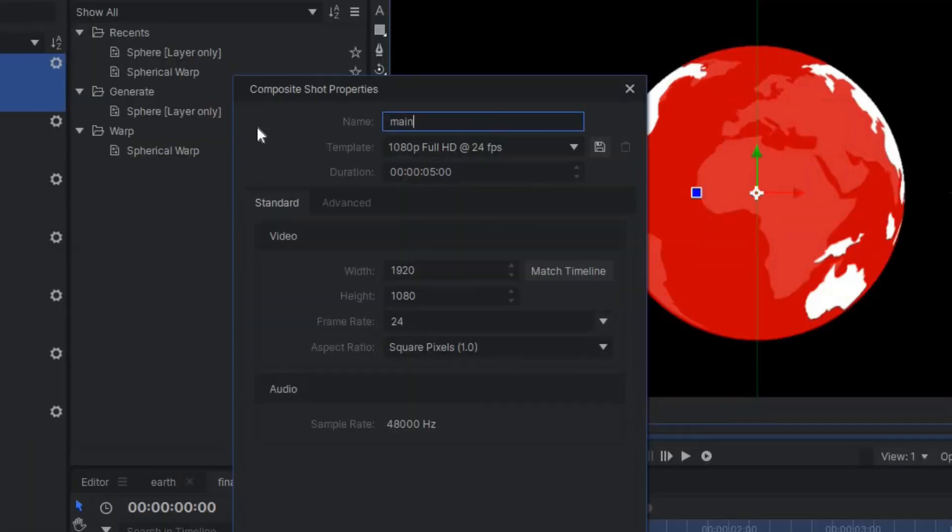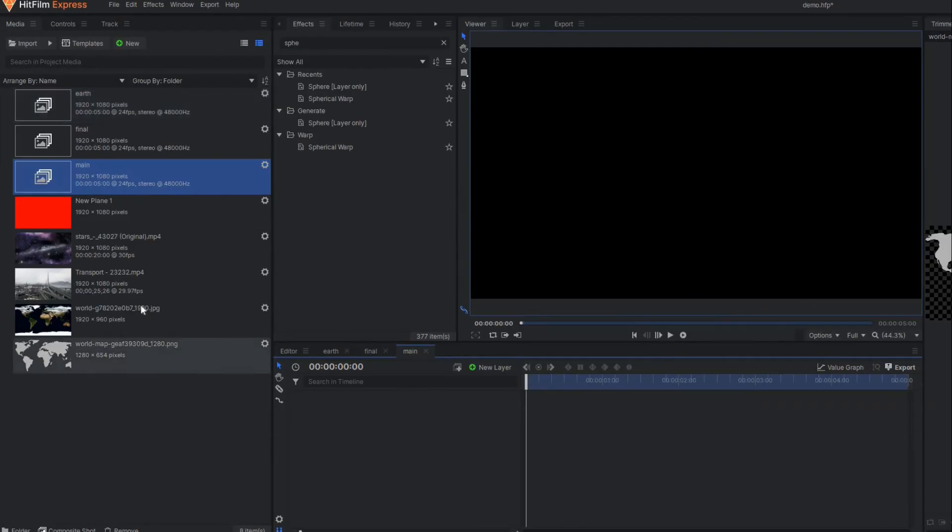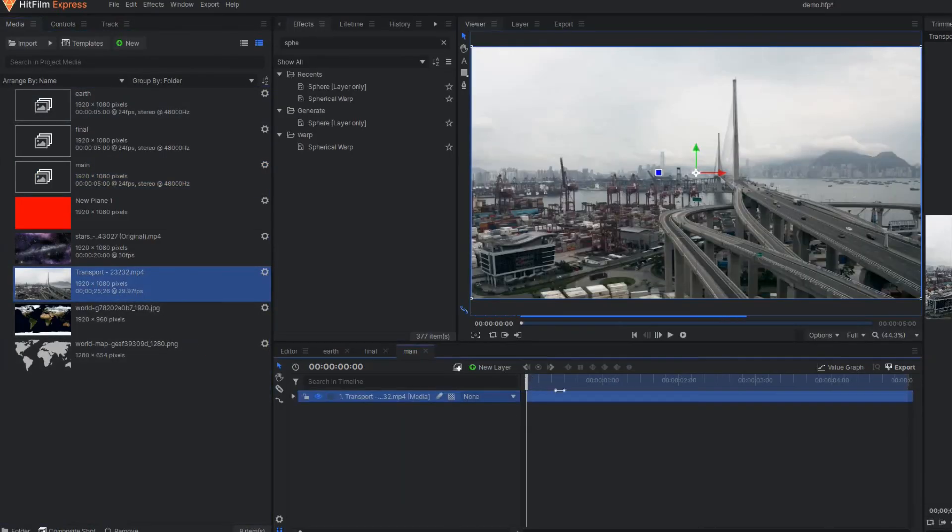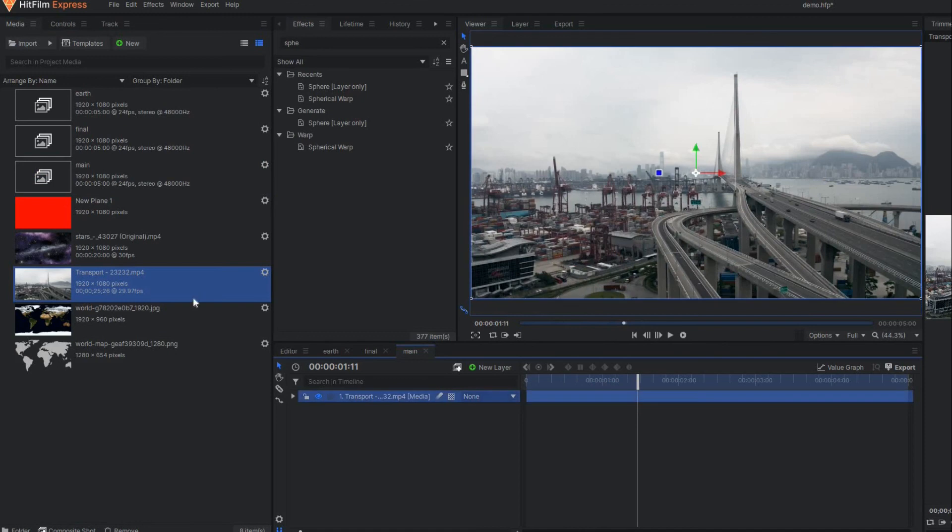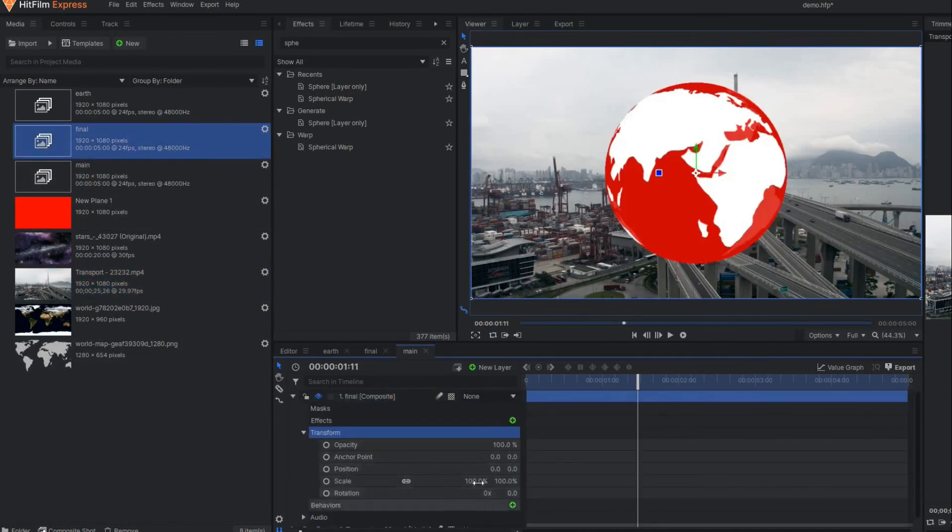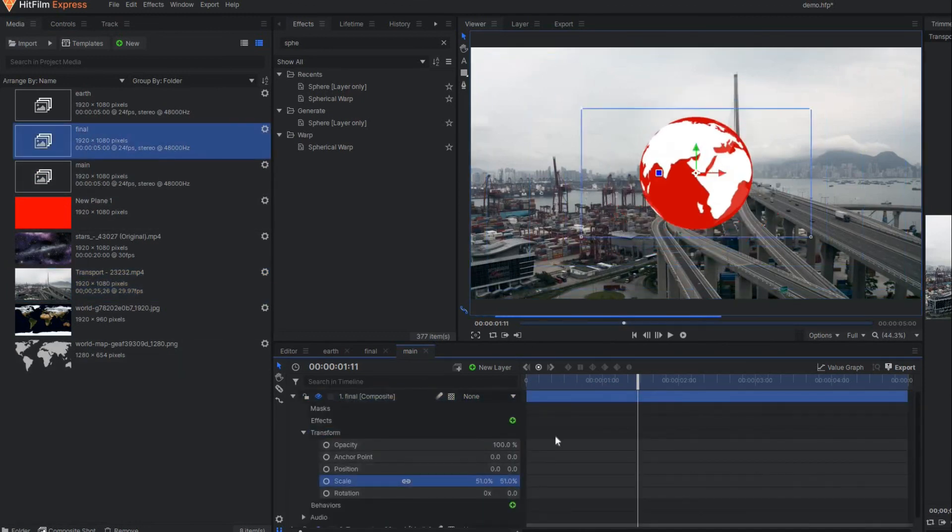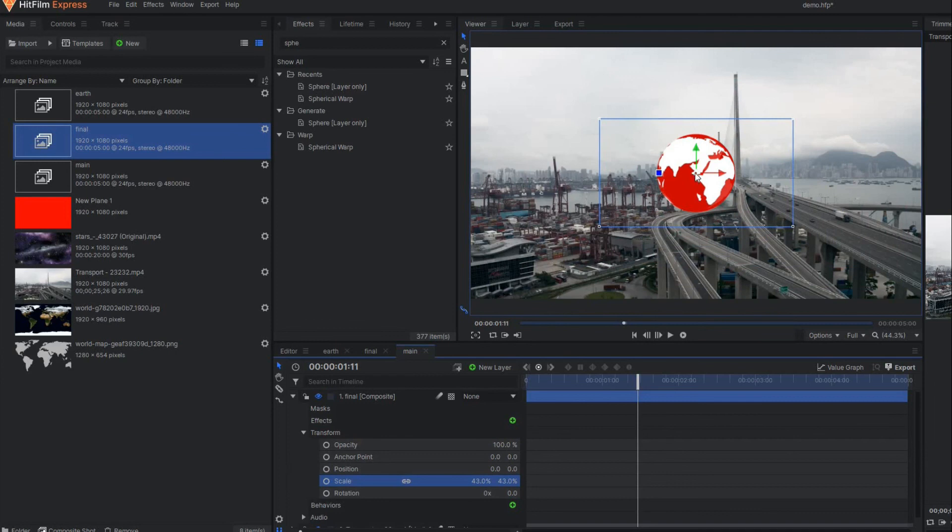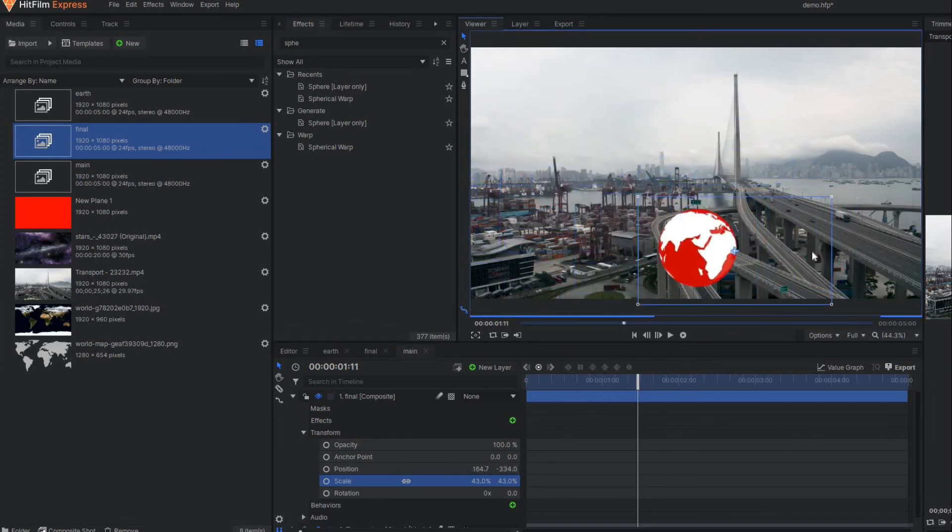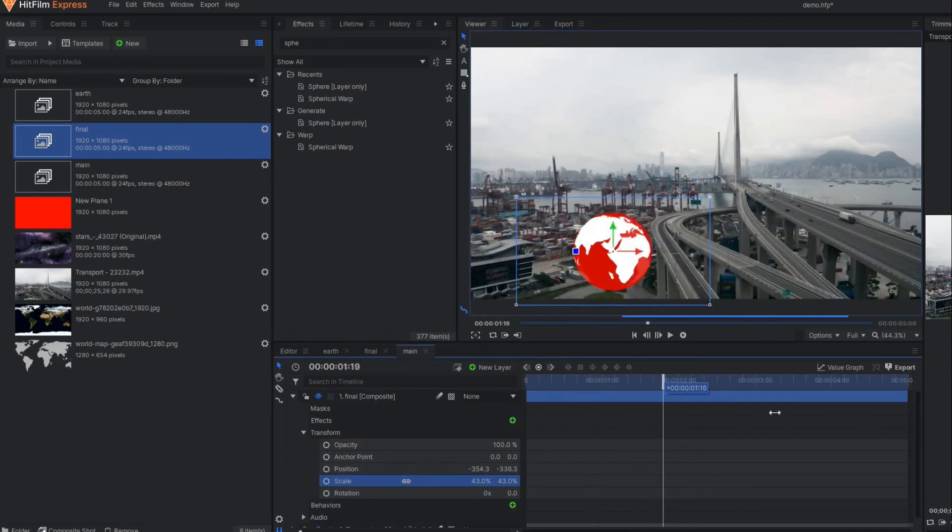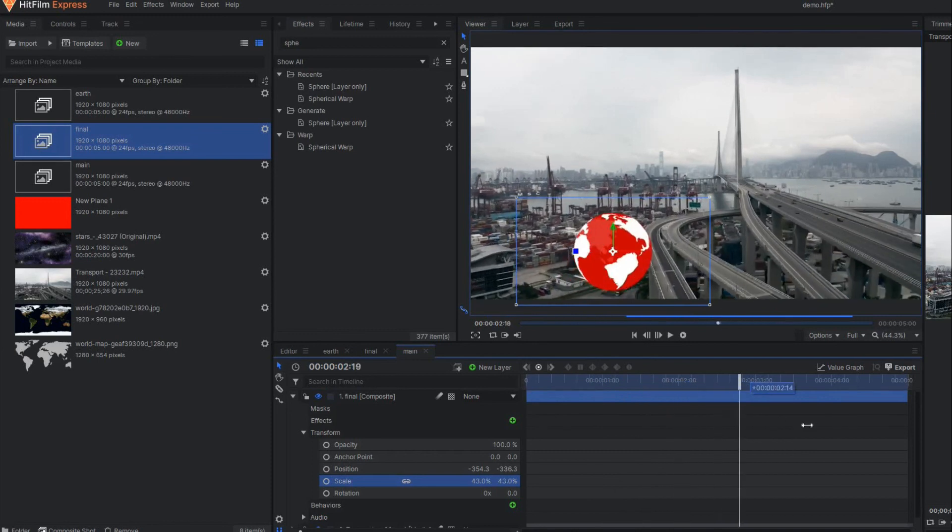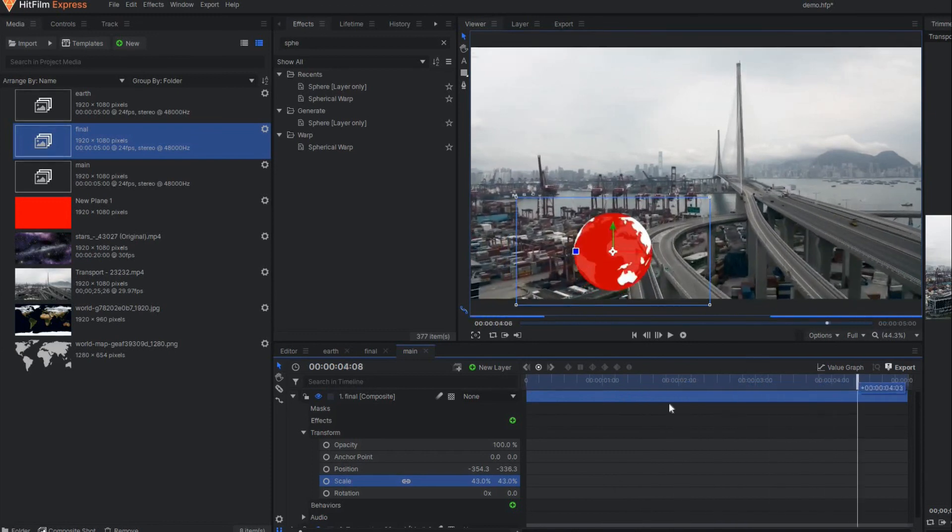Let's name it as Main. In my main composite shot I have one video footage, so I'm going to drag this one. Just reduce the size, you can place it anywhere, and if you play this you can see our earth is properly rotating.